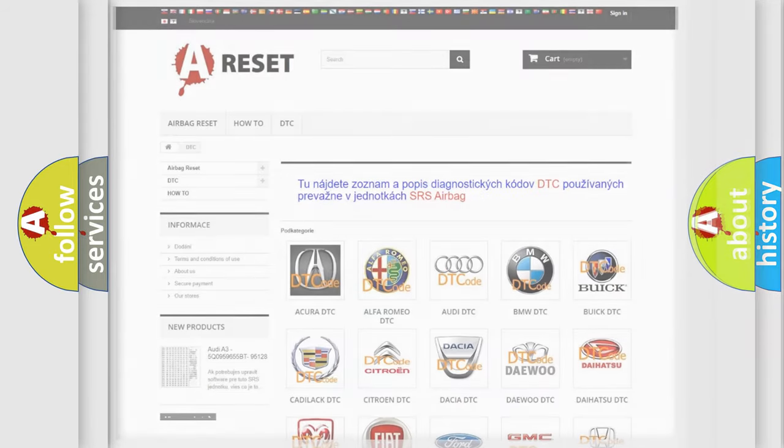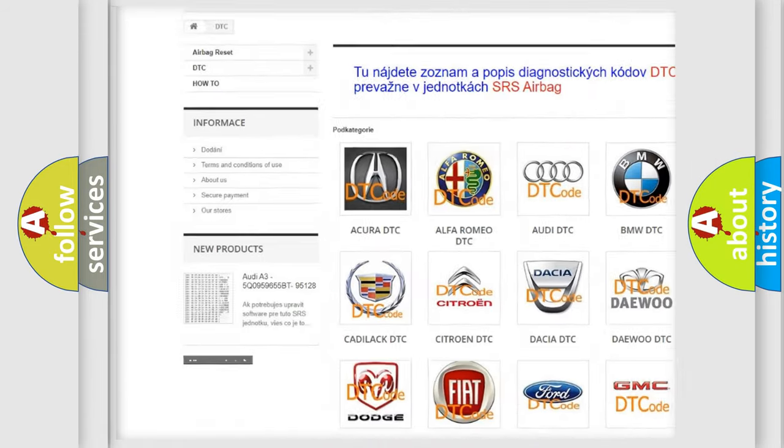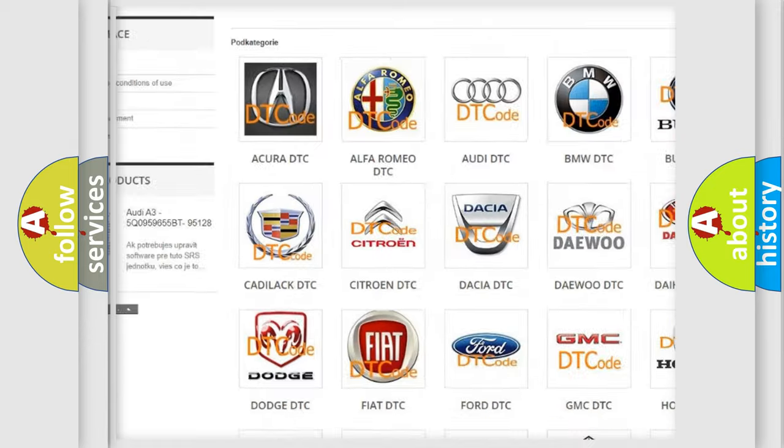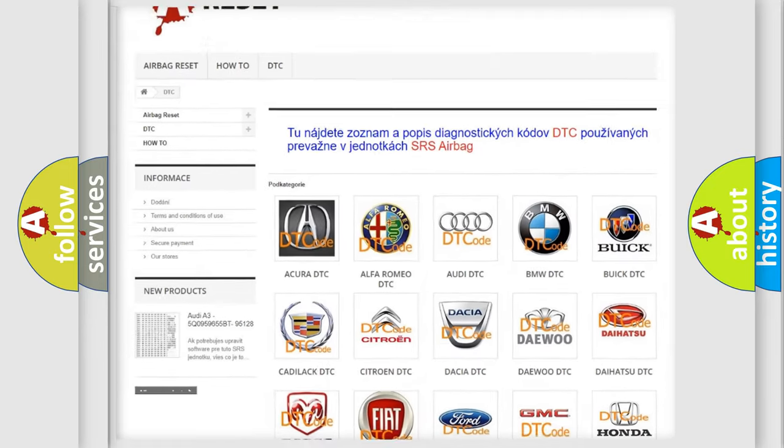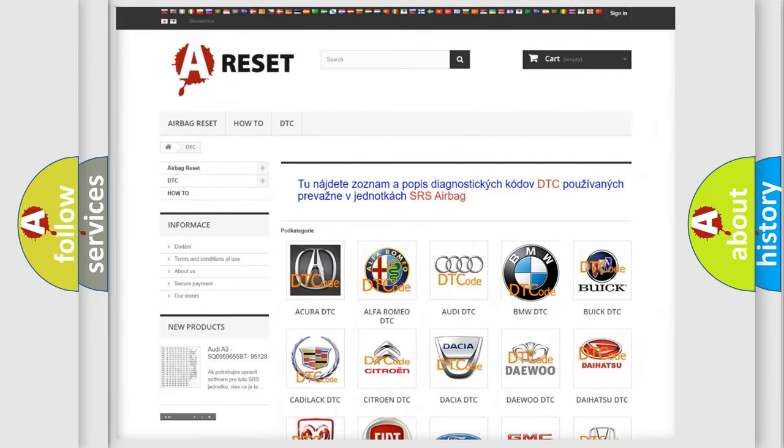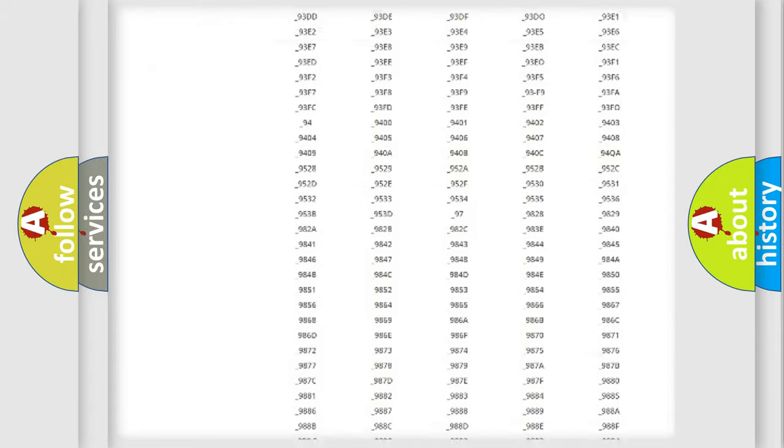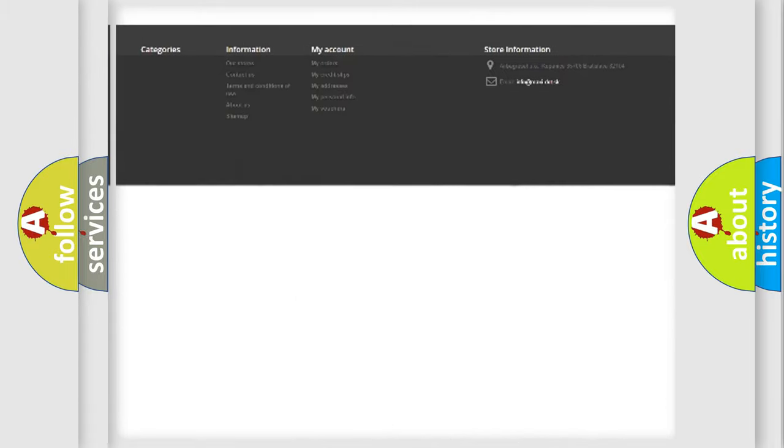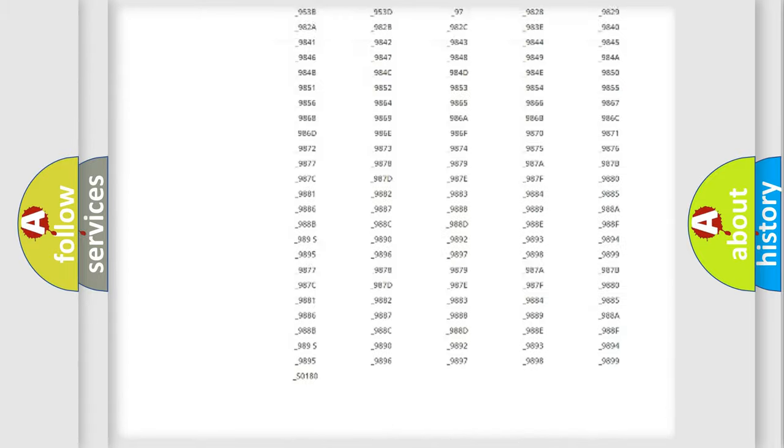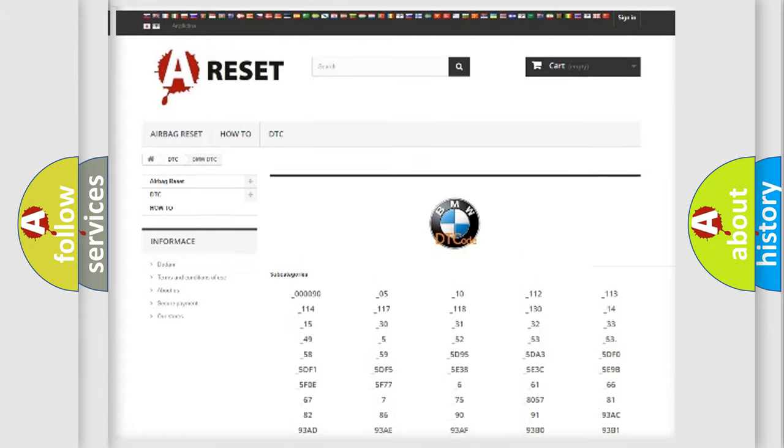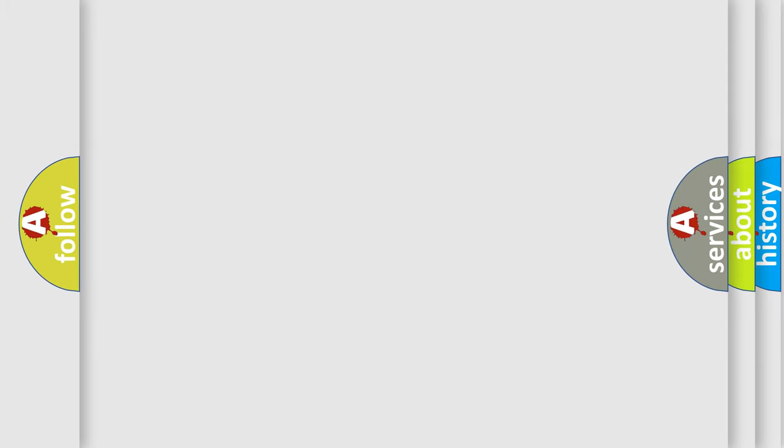Our website airbagreset.sk produces useful videos for you. You do not have to go through the OBD2 protocol anymore to know how to troubleshoot any car breakdown. You will find all the diagnostic codes that can be diagnosed in BMW vehicles, and many other useful things.